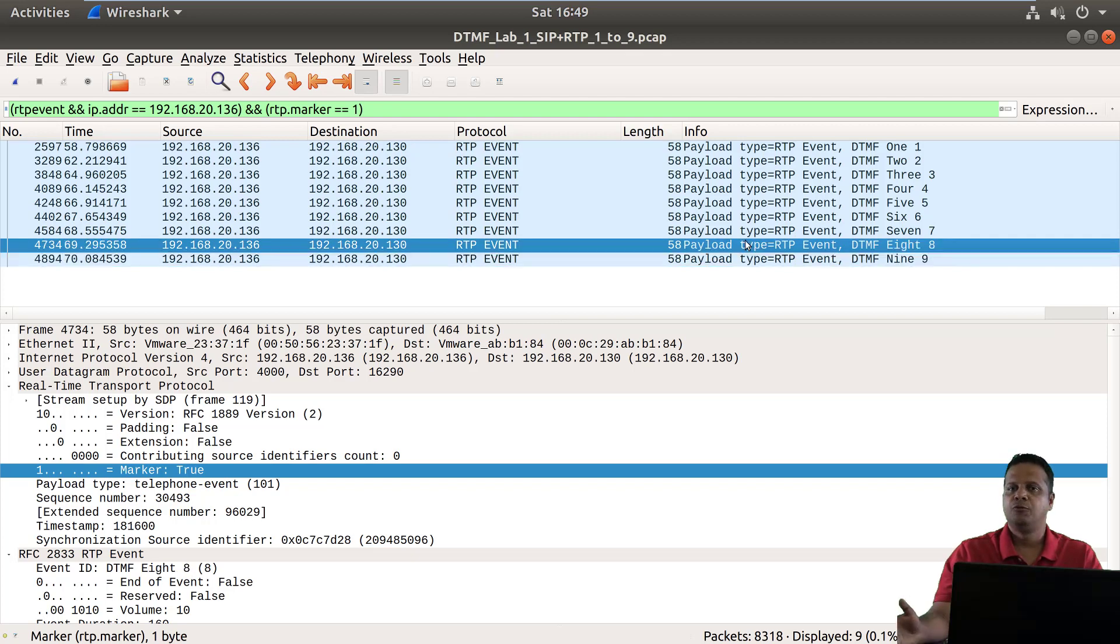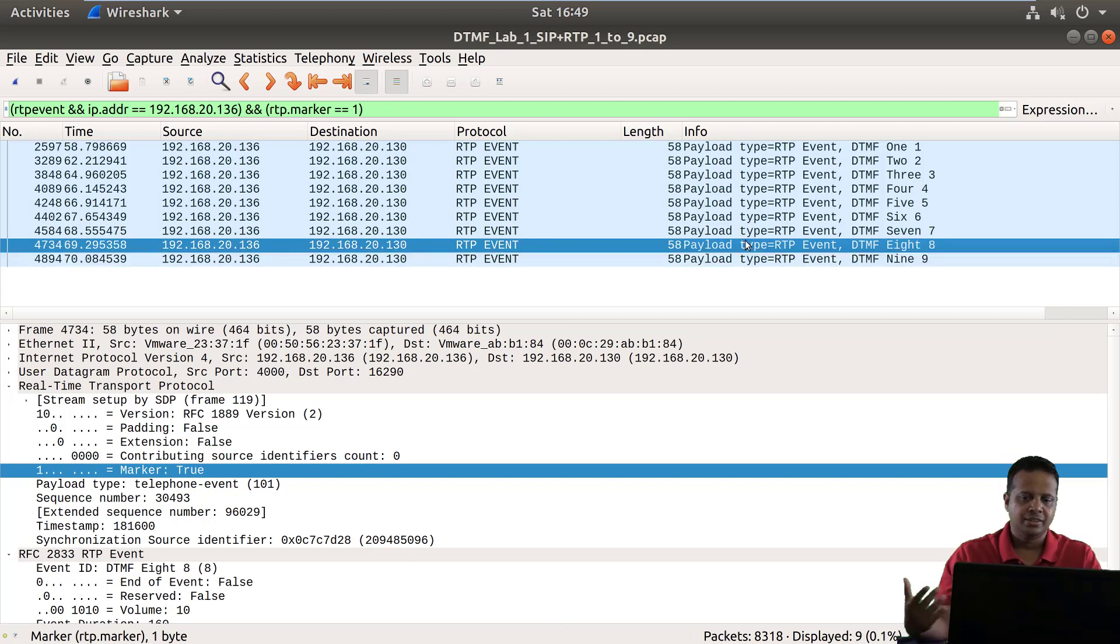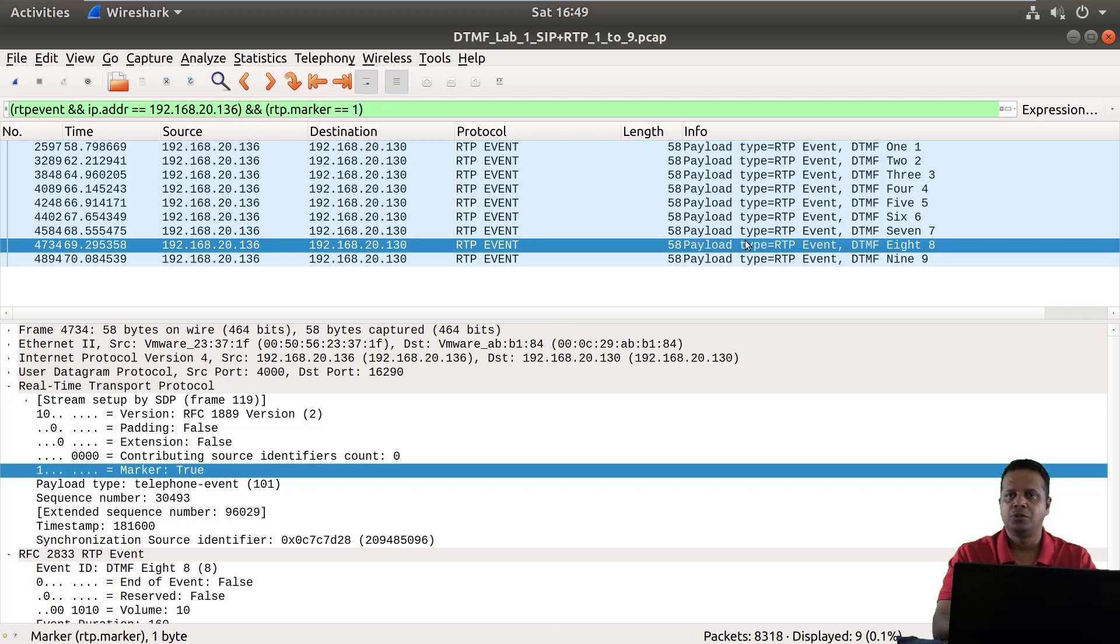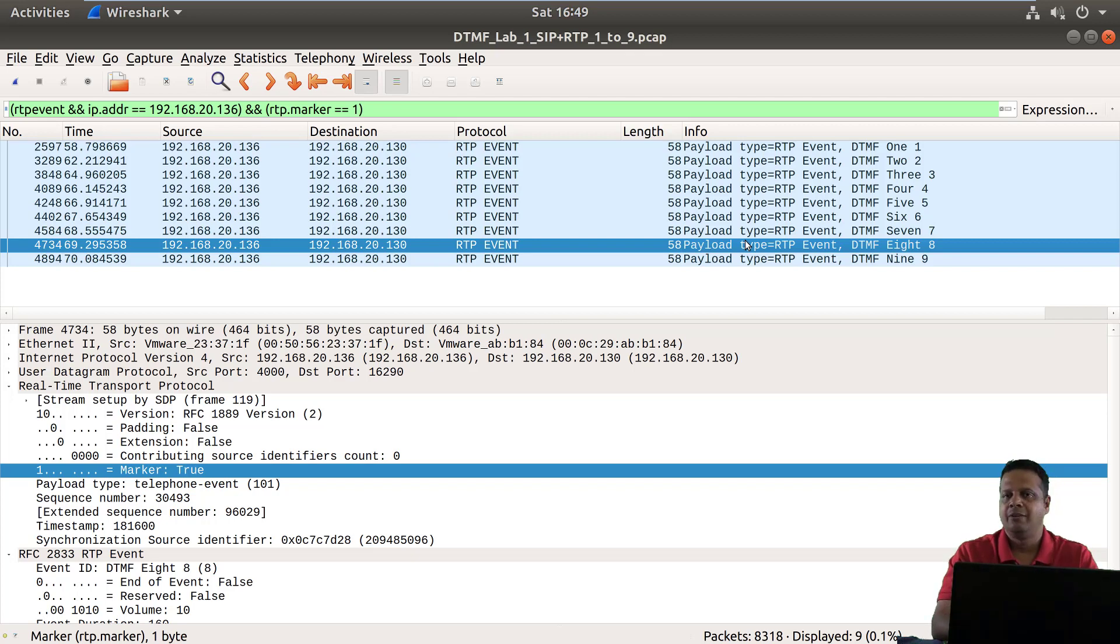This isn't a foolproof way, it just depends how you collected the trace and maybe you lost out the first marker packet, then the whole reassembly and figuring out the digits is going to be a little bit more involved, you might probably have to script it.